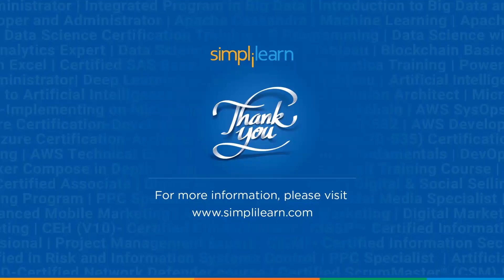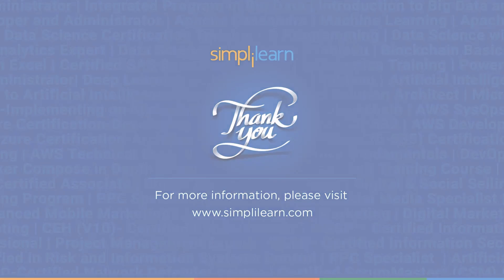Now with that, we have come to an end of this session on game programming using C#. If you have any queries regarding any of the topics covered in this session, or if you need the code that we executed in this particular session, then please feel free to let us know in the comment section below and our team of experts will be happy to resolve all your queries at the earliest. Until next time, thank you, stay safe, and keep learning.